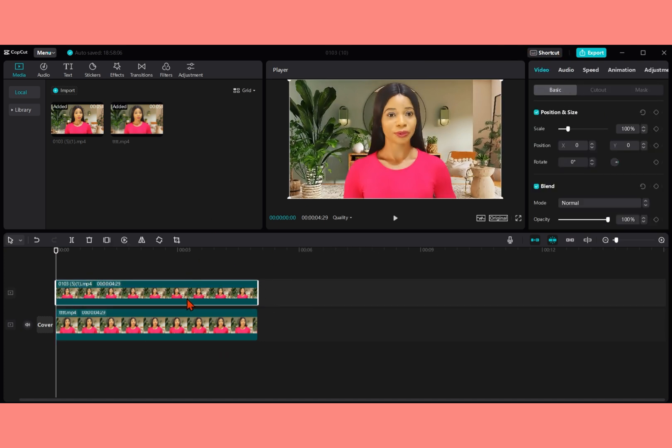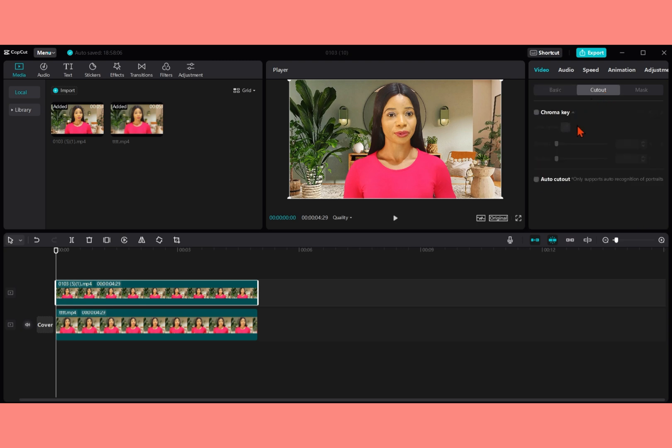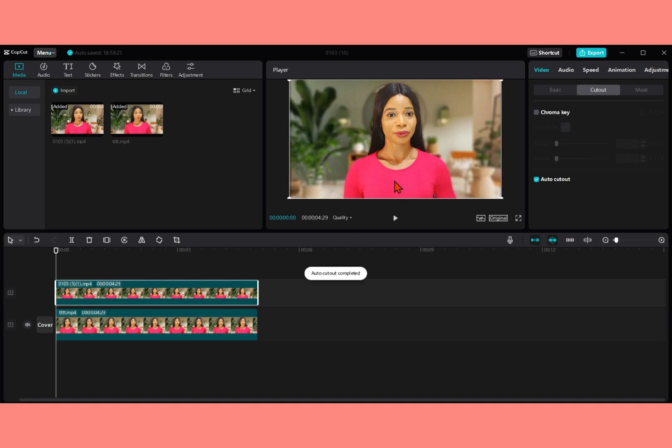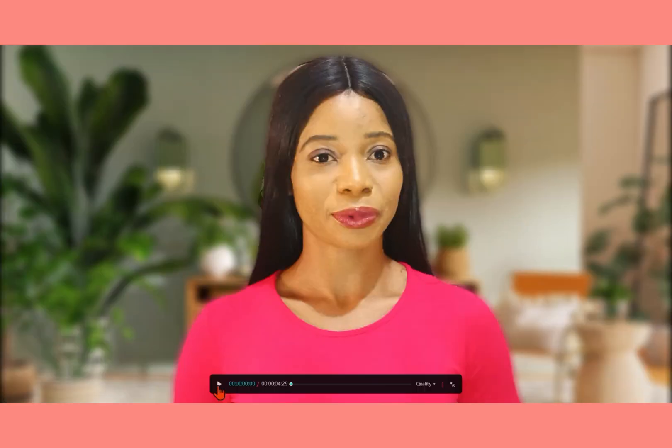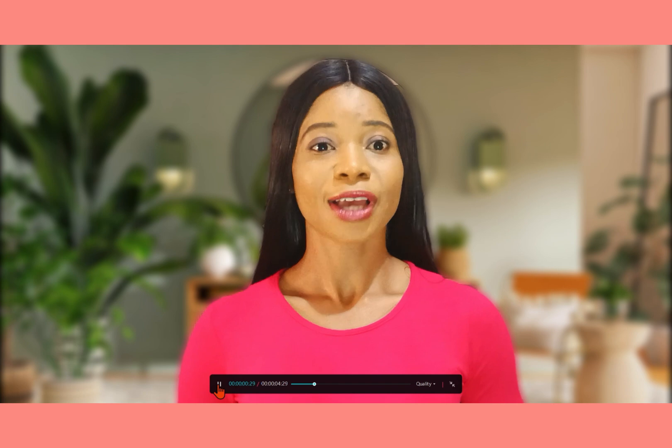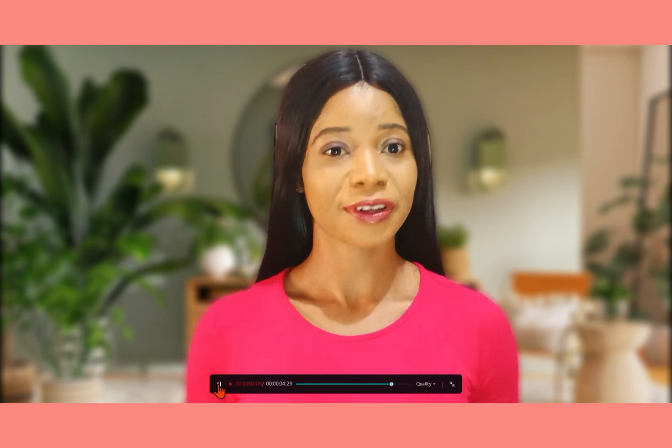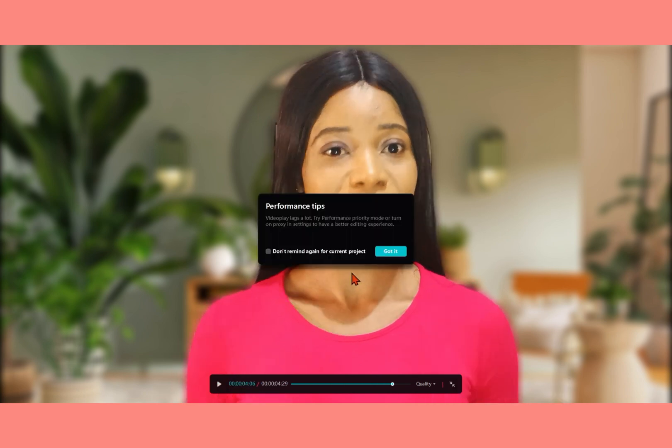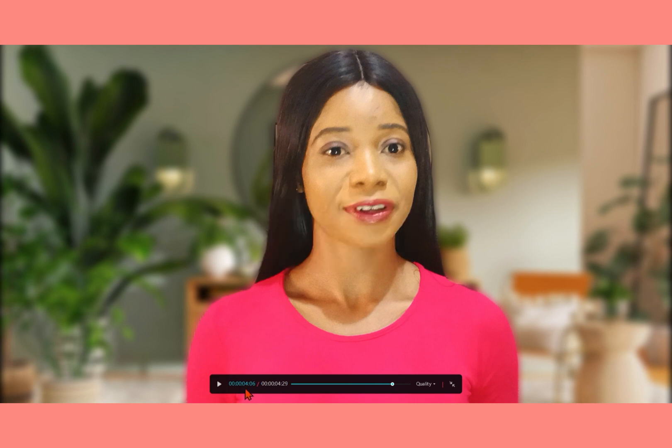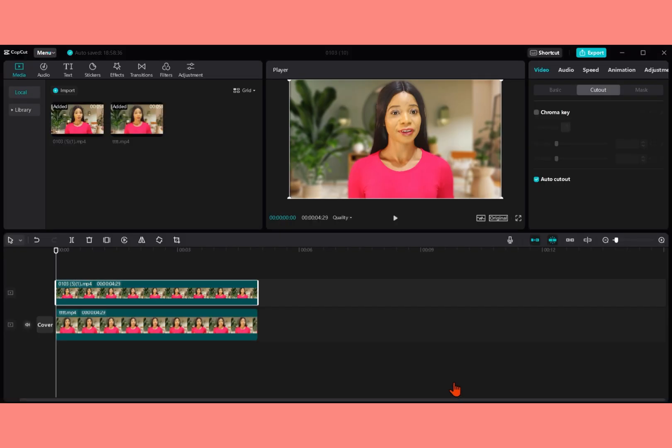Then you click on the original video. Then you will see under here you see video. Click on cutout. Then you click on auto cutout and wait for it to load. You can see applying auto cutout. And here it loads processing. So you wait for it to be 100%. And then here we have it. We have a blur background here. Let's preview to see what we've done. So you can see that my background is blur.